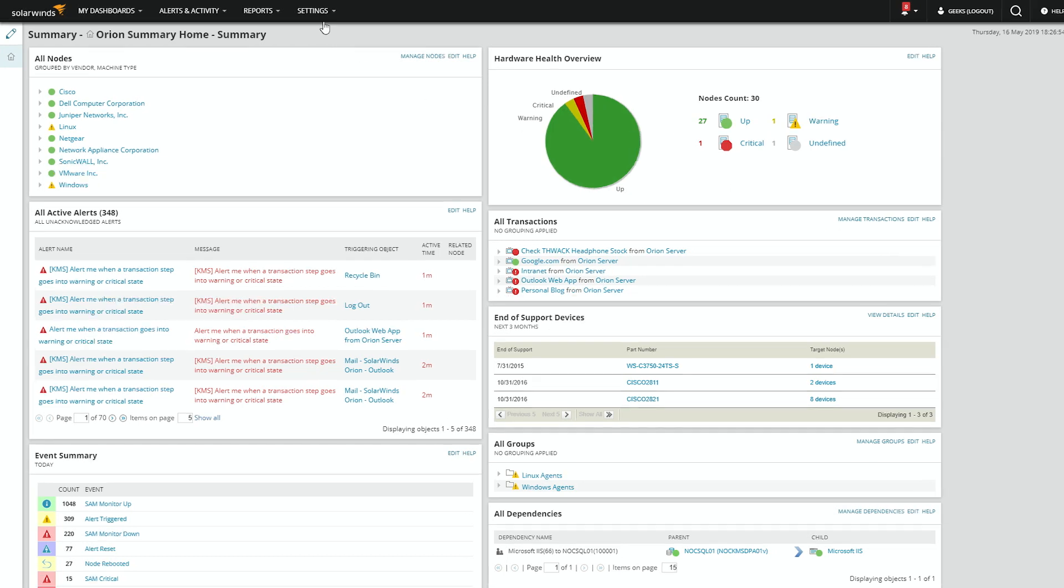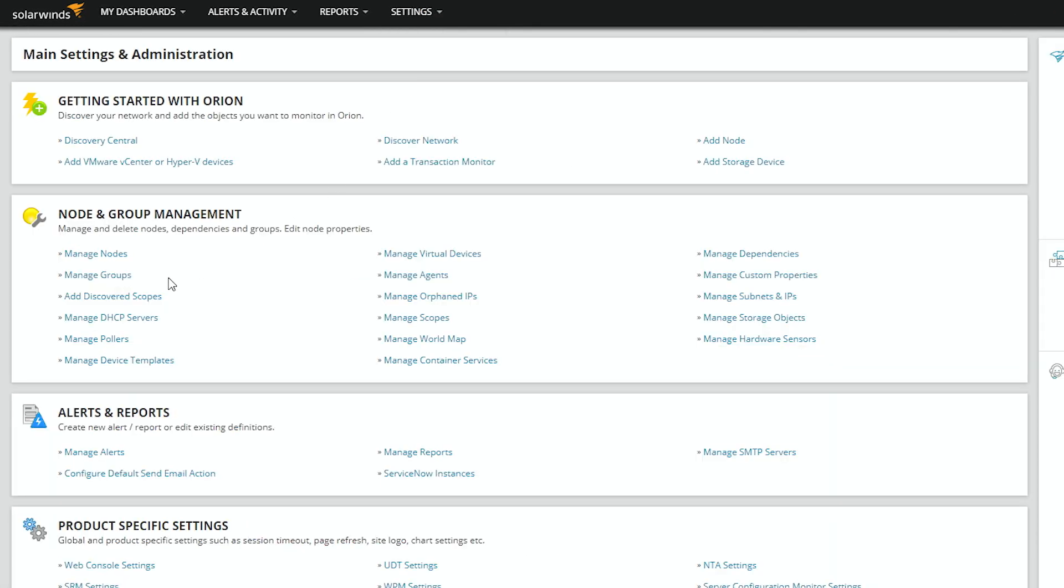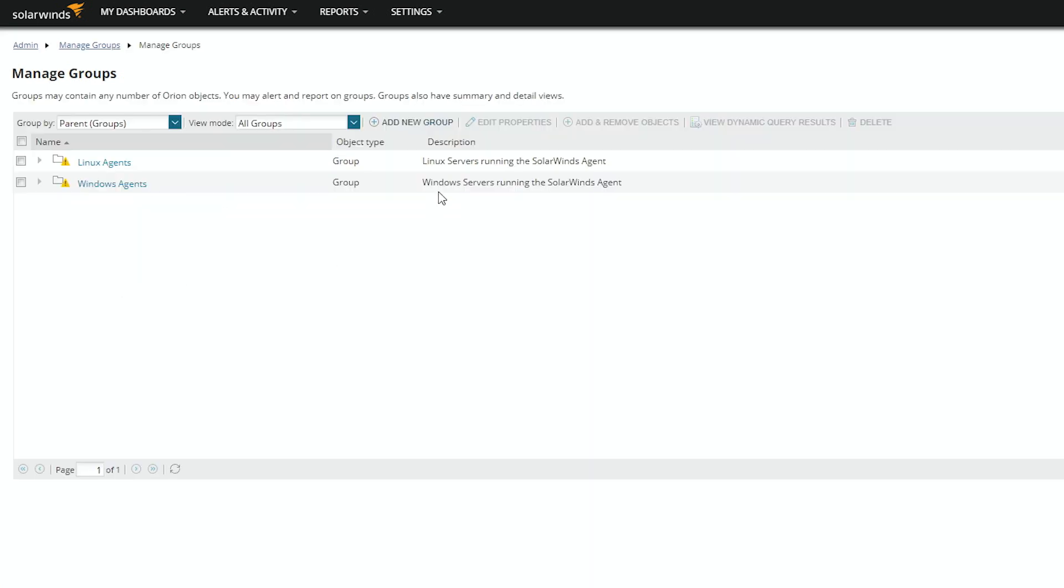From the main screen, we go to settings, all settings, then we go to manage groups, and we add a new group.